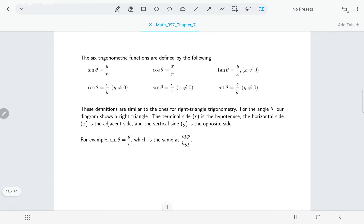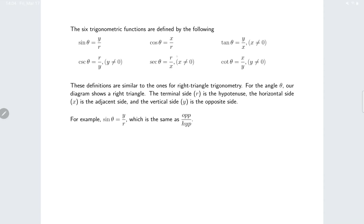We have all six trigonometric functions defined in terms of x, y, and r. Sine is y/r (opposite over hypotenuse), cosine is x/r (adjacent over hypotenuse), tangent is y/x (opposite over adjacent). The reciprocal identities still hold: sine and cosecant are reciprocals of each other, secant and cosine are reciprocals of each other, and tangent and cotangent are reciprocals of each other.